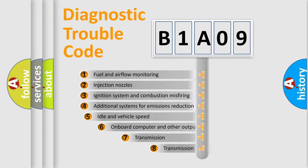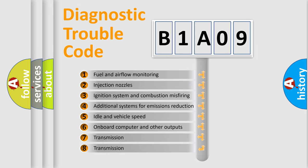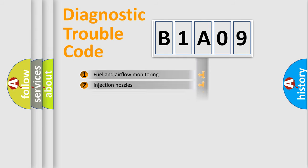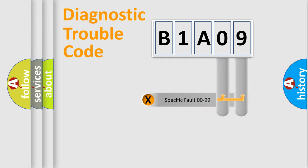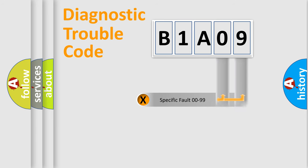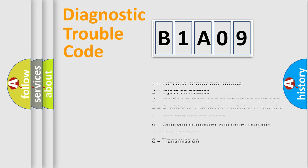The third character specifies a subset of errors. The distribution shown is valid only for the standardized DTC code. Only the last two characters define the specific fault of the group. Let's not forget that such a division is valid only if the second character code is expressed by the number zero.